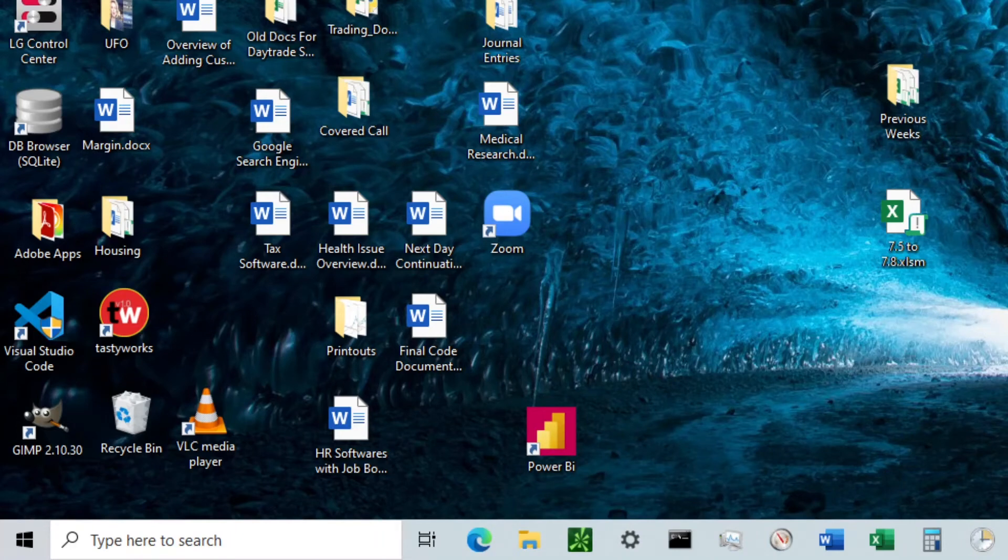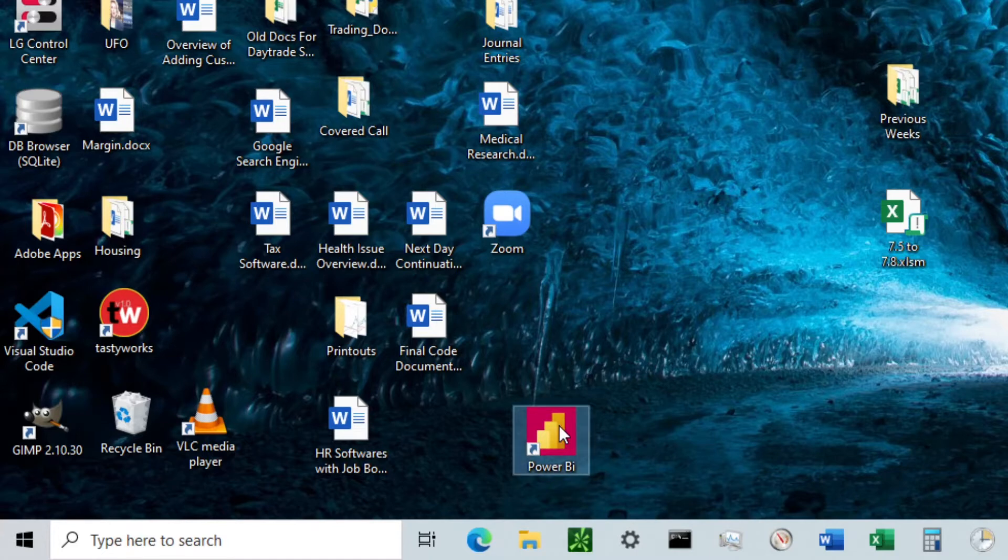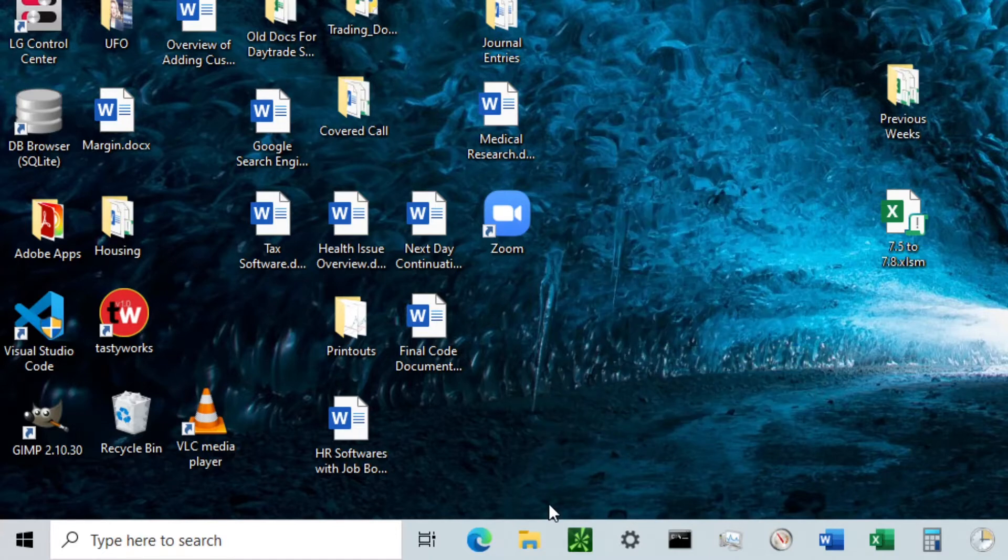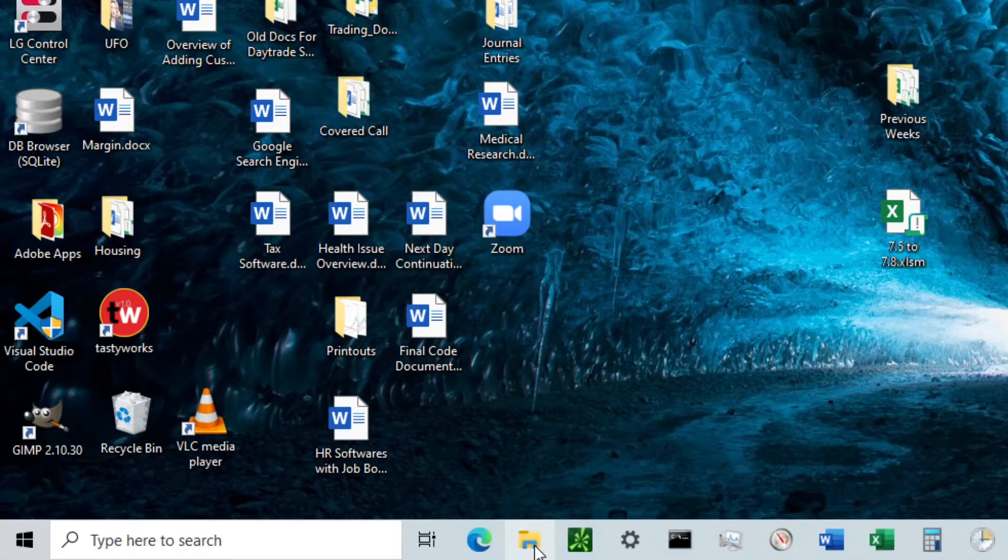I'm going to be discussing how to get a Power BI desktop icon like this right here. I'm going to go ahead and delete this, and the first step we're going to do is open up the file explorer.